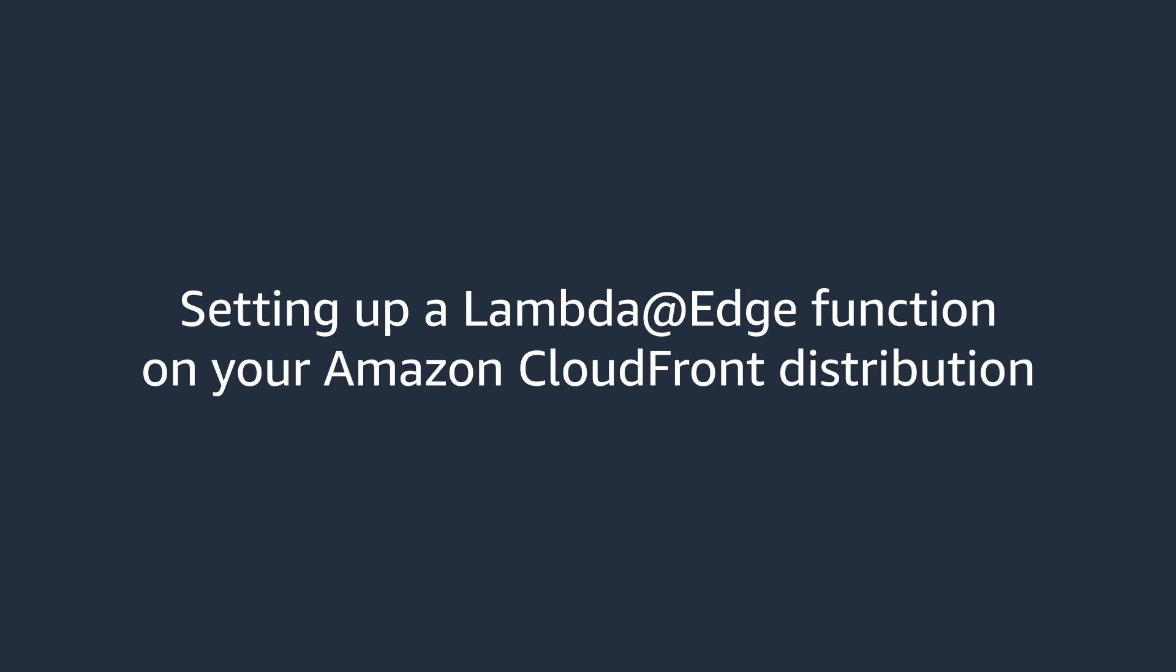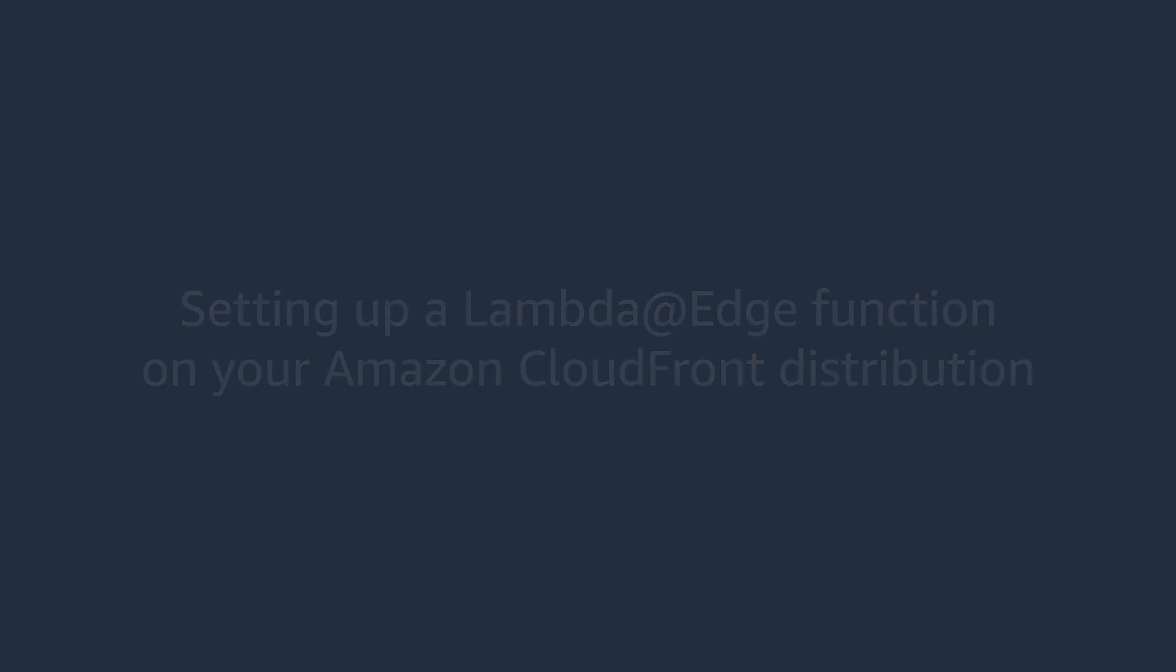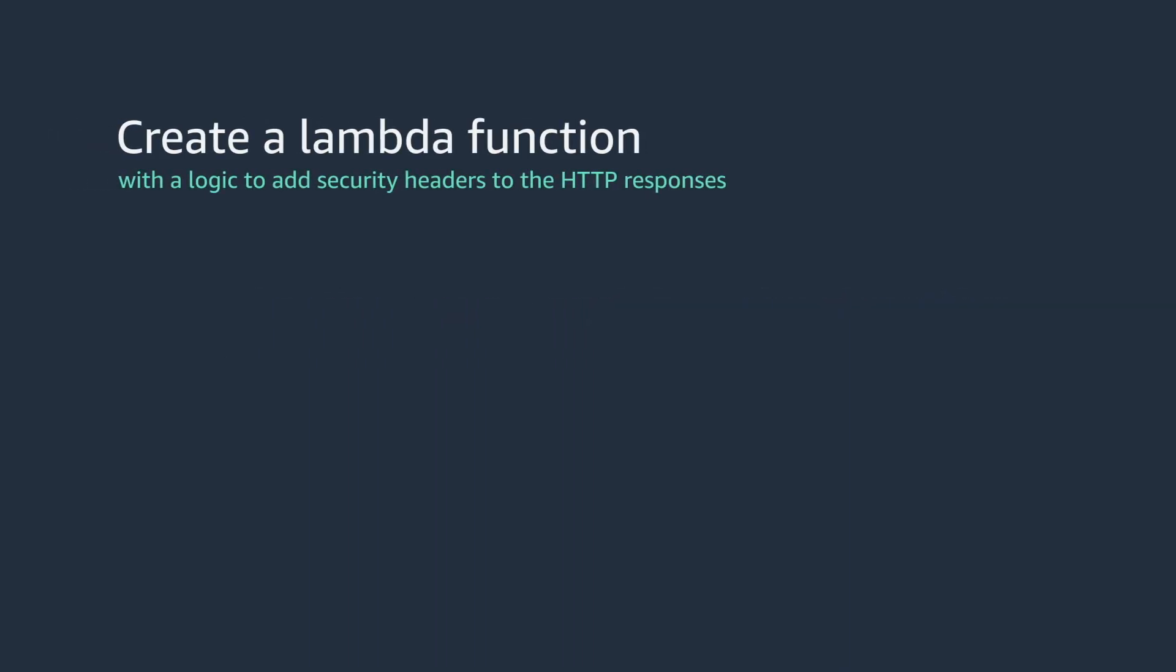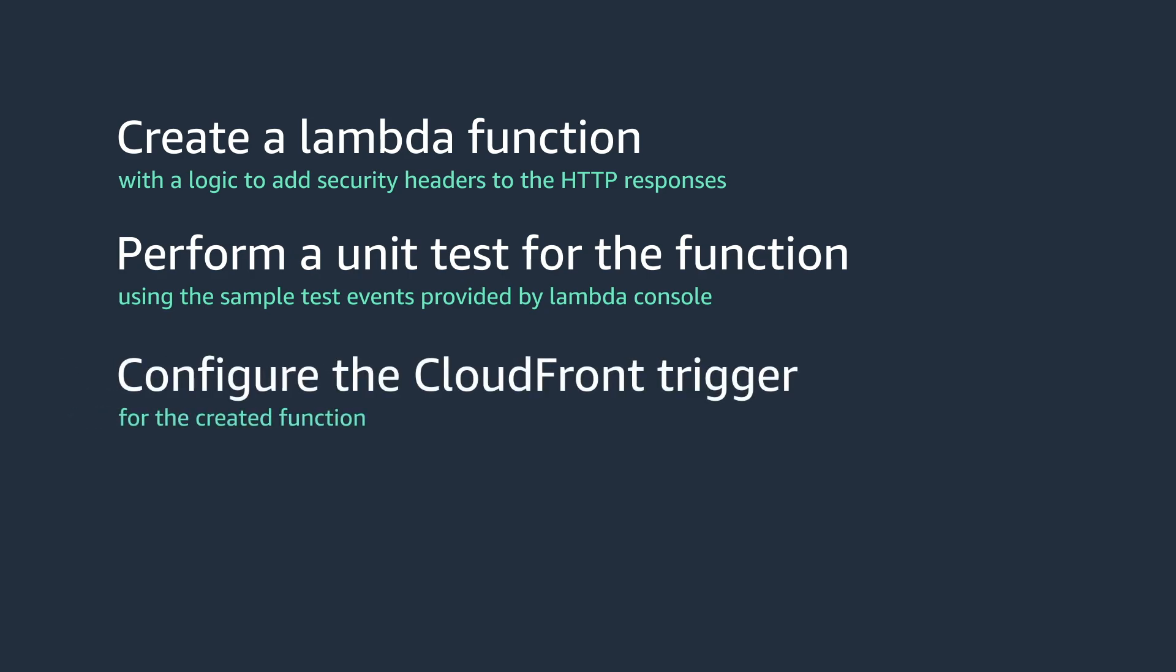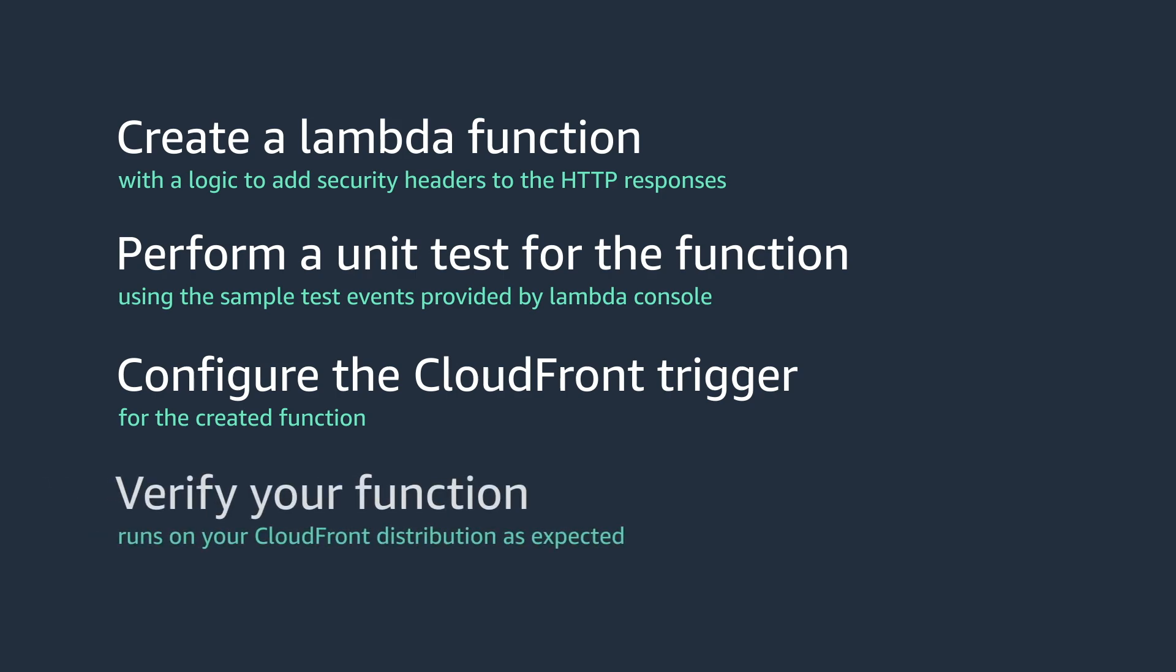All right, let's get started. This tutorial is broken down into four steps. We will first create a Lambda function with logic to add security headers to HTTP responses. Next, we will perform a unit test for the function using sample test events provided by the Lambda console. Then, we will configure the CloudFront trigger for the created function. And finally, we'll verify whether your function runs on your CloudFront distribution as expected.